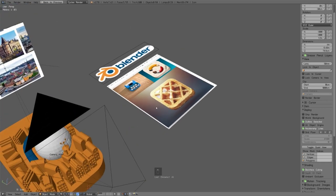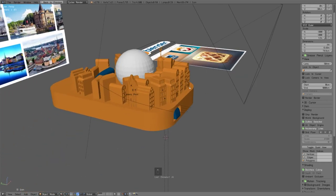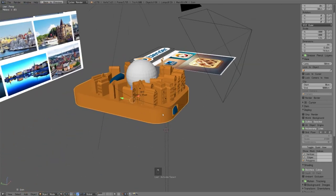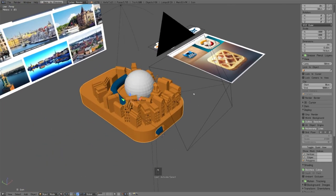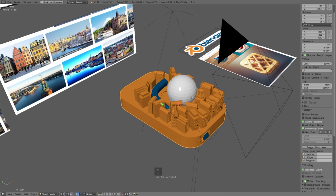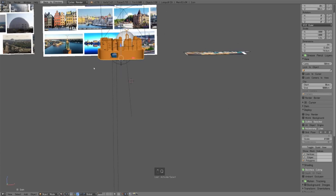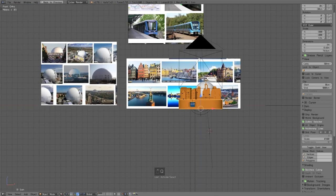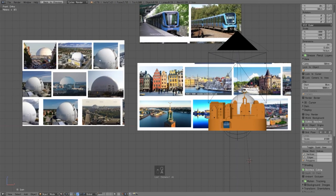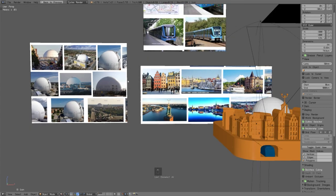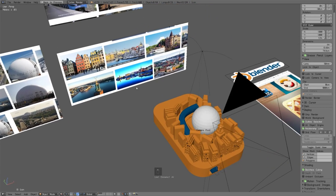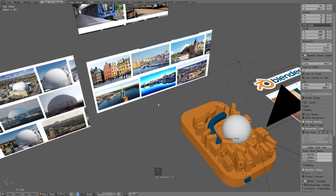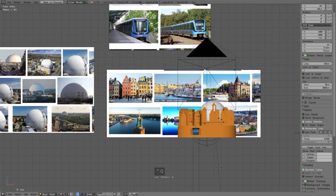So this is the icon I worked on for our Blender user group here in Stockholm. I have some reference images over here like this iconic building in Stockholm, Globen, and it's kind of white so it fits into the Blender icon.